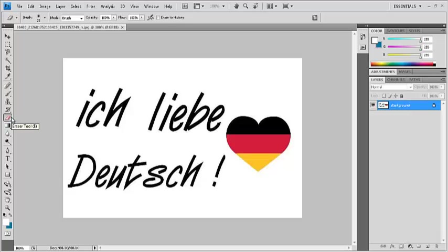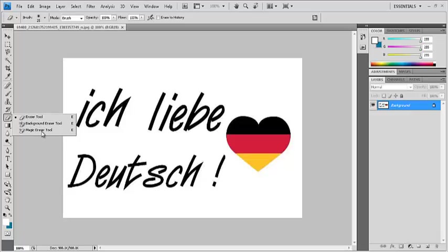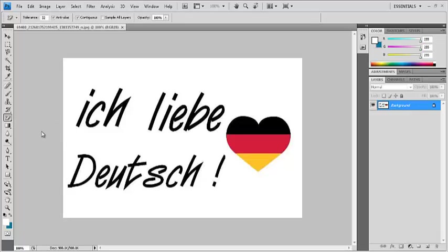Magic eraser tool is part of the eraser tool. Long press on the eraser tool and then select magic eraser, or you can simply press the E button on the keyboard.